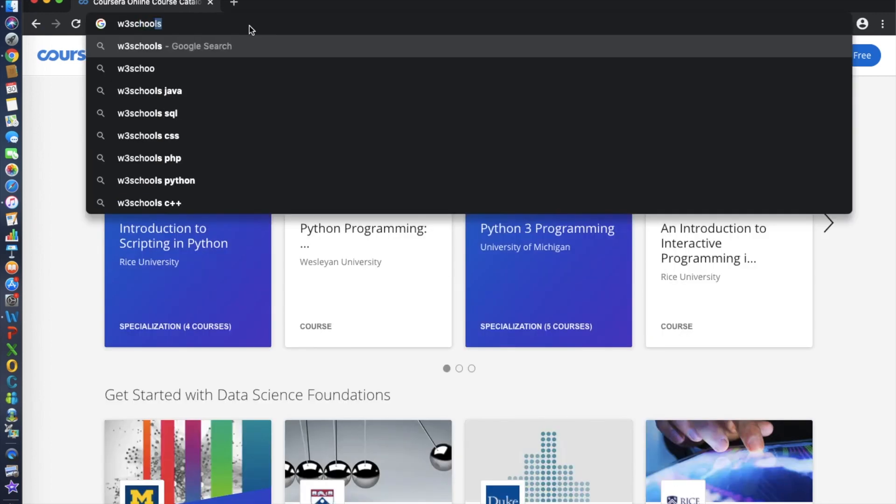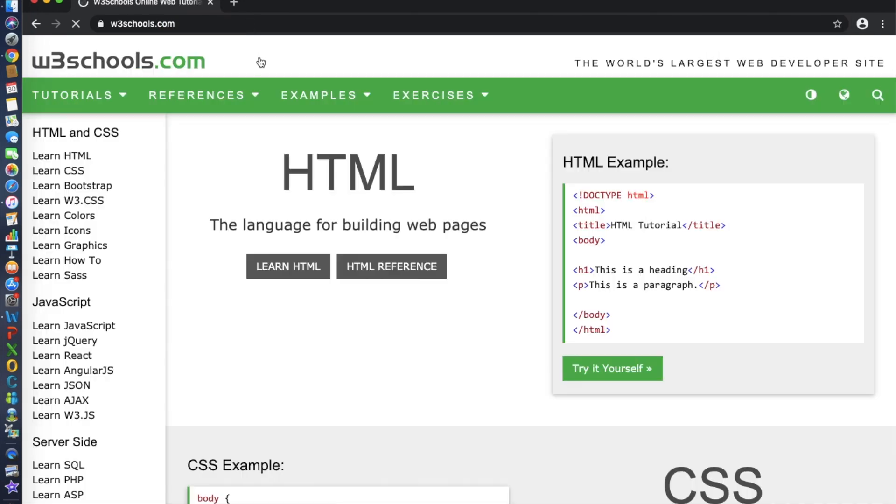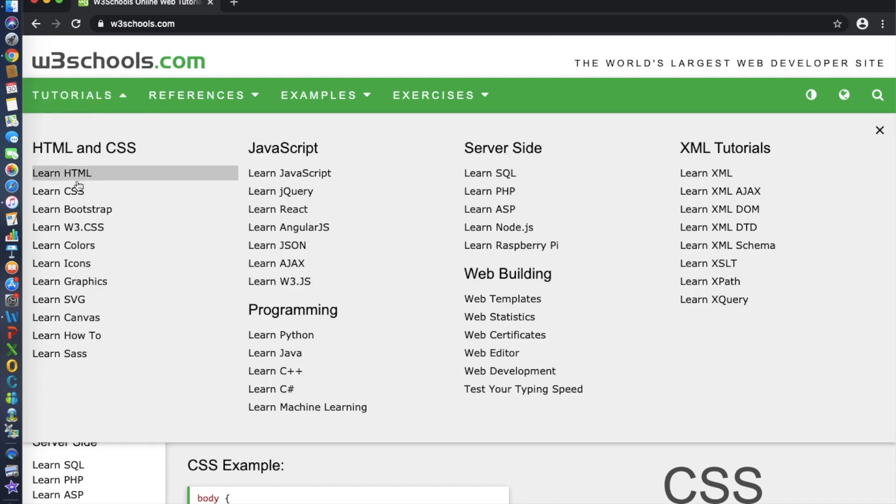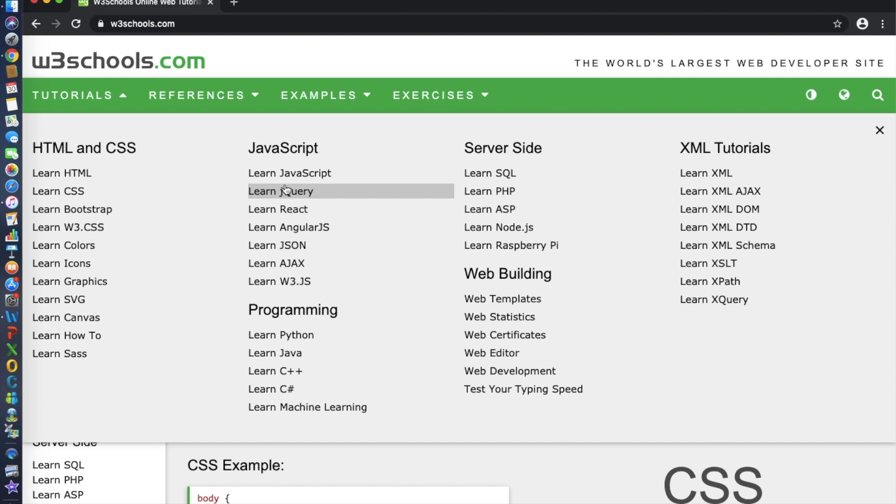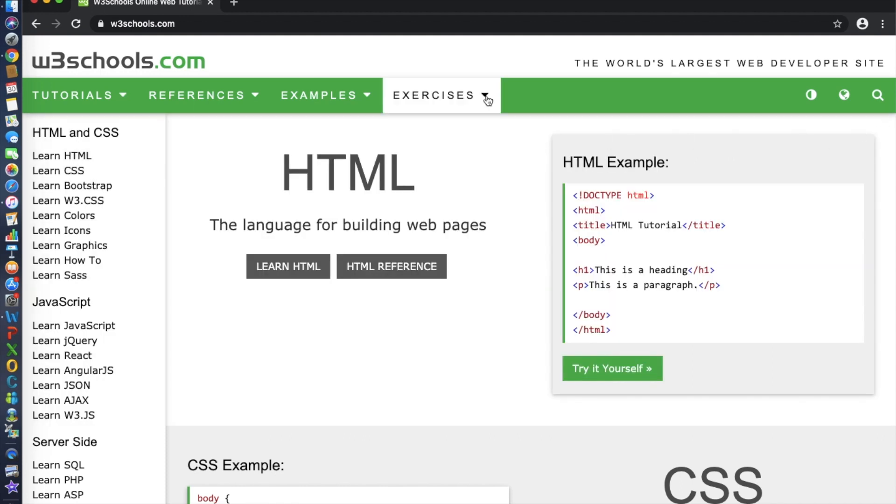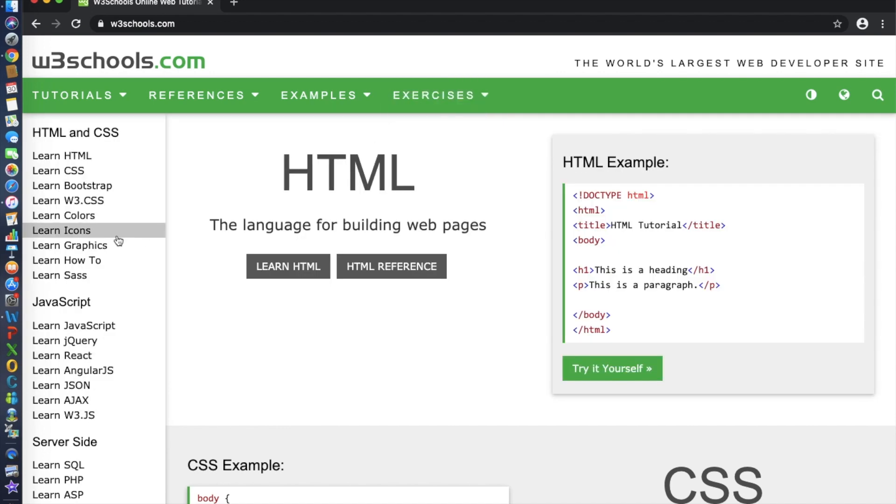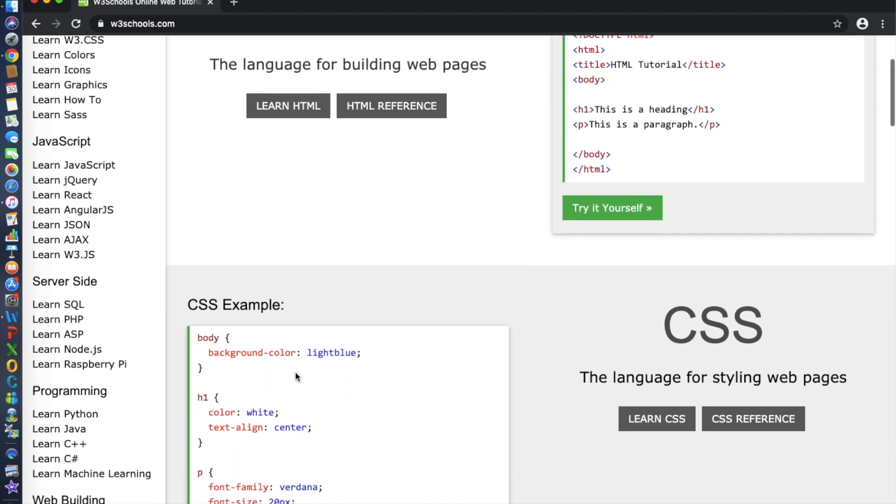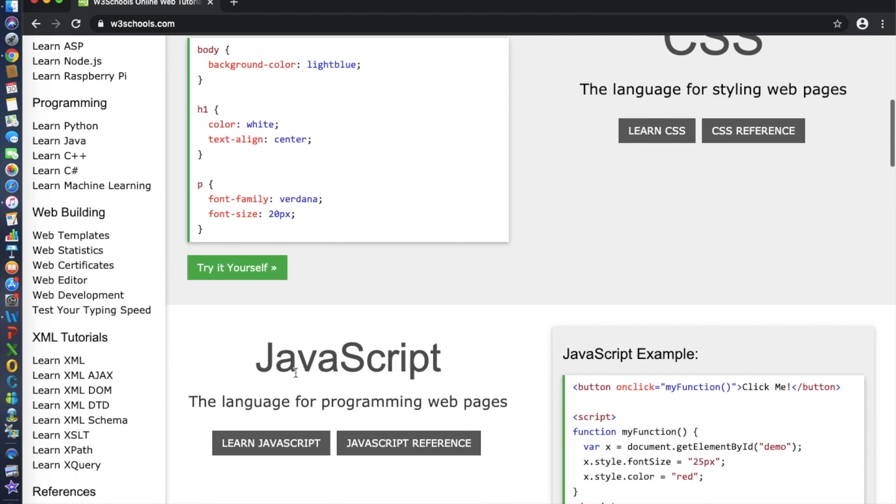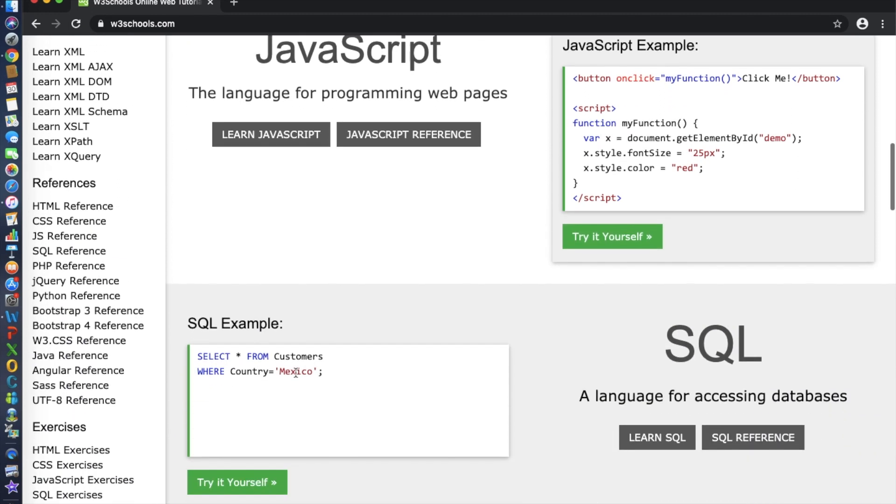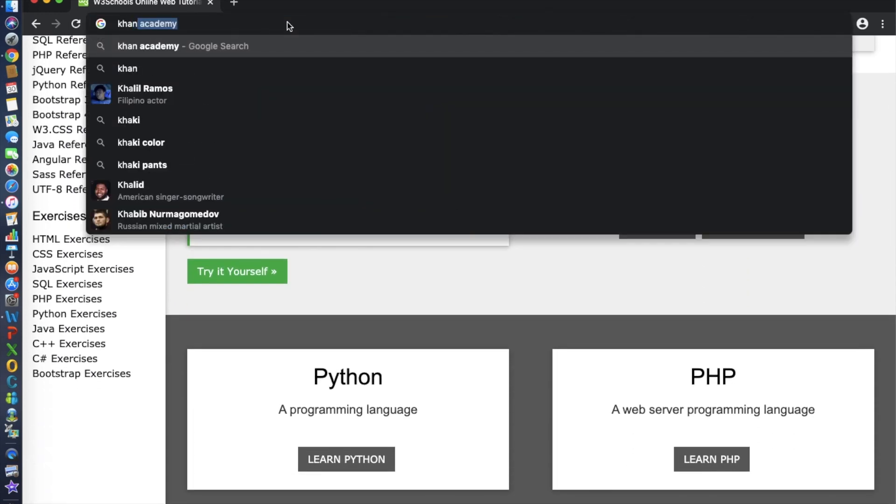Number six is W3Schools.com. This is the world's largest web developer site. W3Schools is an educational website for learning web technologies online. Content includes tutorials and references relating to HTML, CSS, JavaScript, JSON, PHP, Python, AngularJS, React.js, SQL, Bootstrap, Sass, Node.js, and so forth.